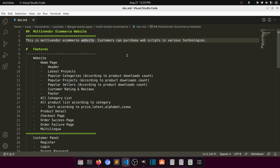This is a multi-vendor e-commerce website where customers can purchase web scripts in various technologies. The concept is similar to Theme Forest — sellers can upload scripts, customers purchase them, the seller takes an amount and the platform takes a commission. You can also call it a marketplace. That's the kind of project this is.